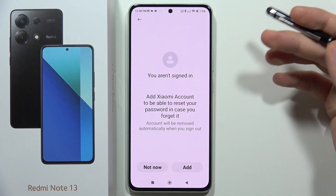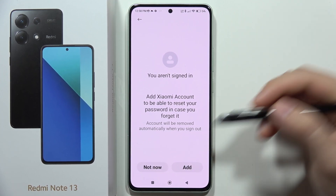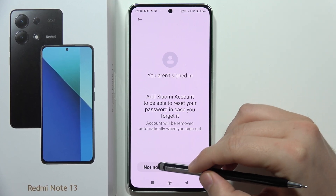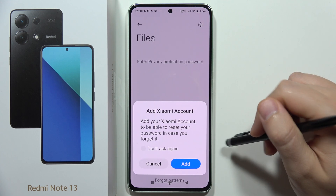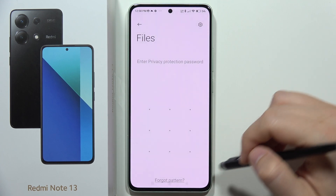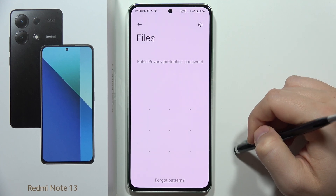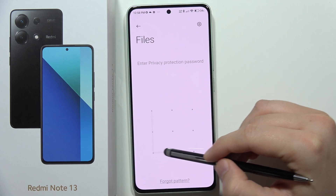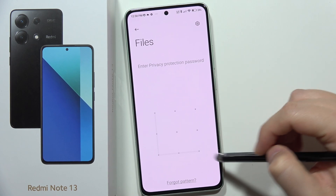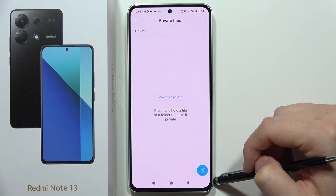I'm not going to forget this simple pattern, so I'll click Not Now and then Cancel. We have to enter this password one more time to confirm.